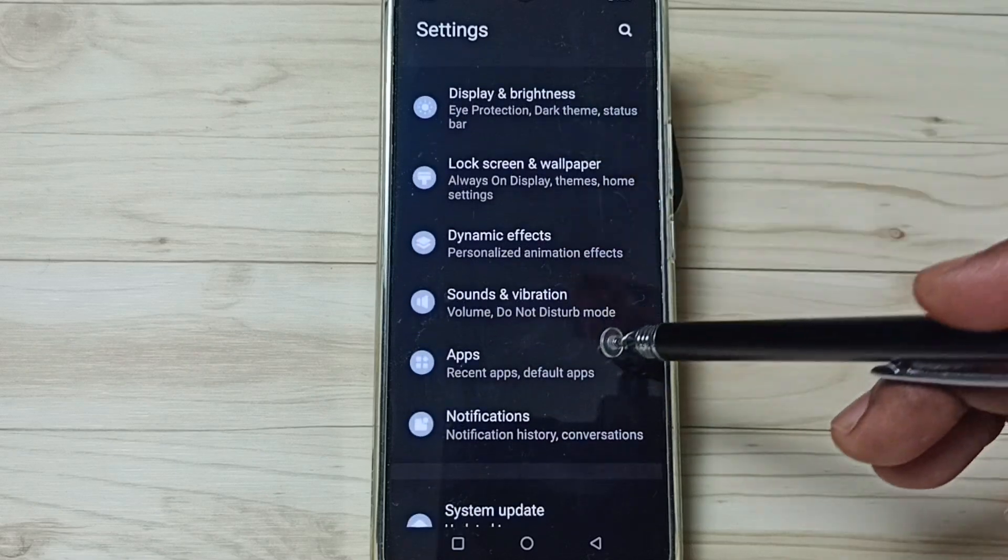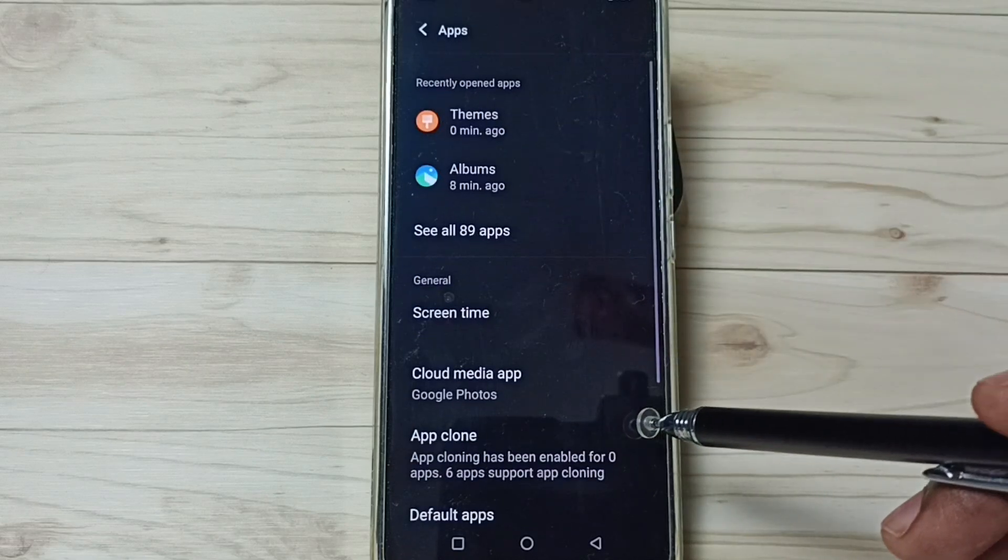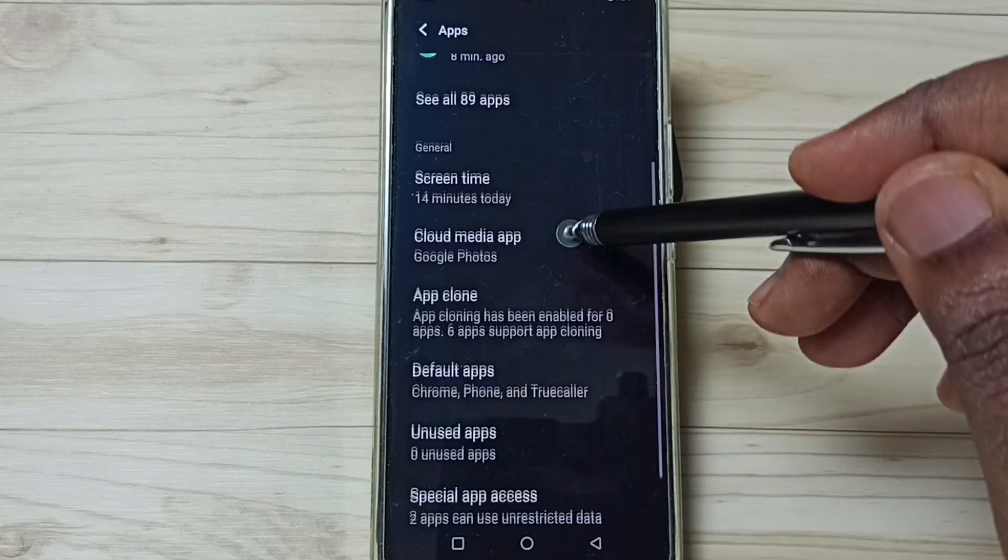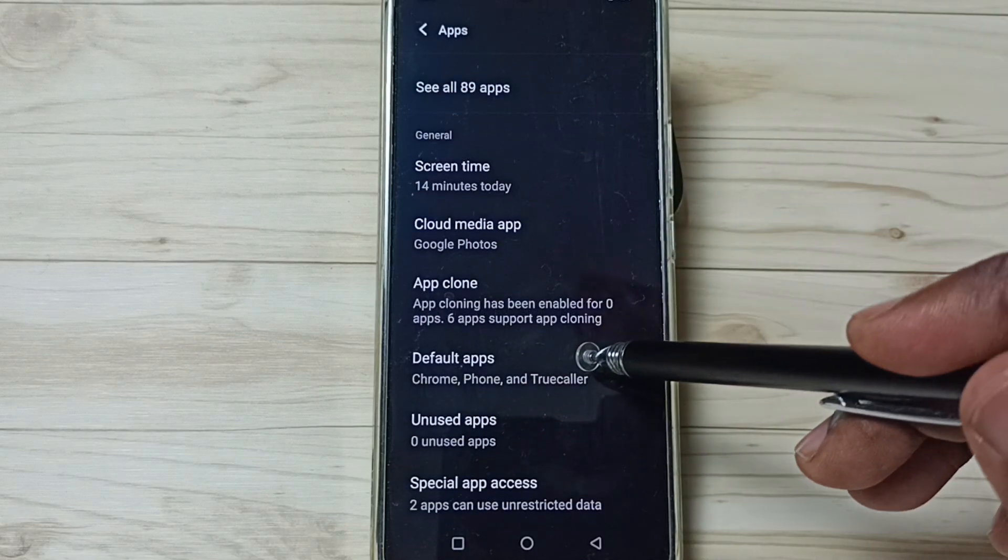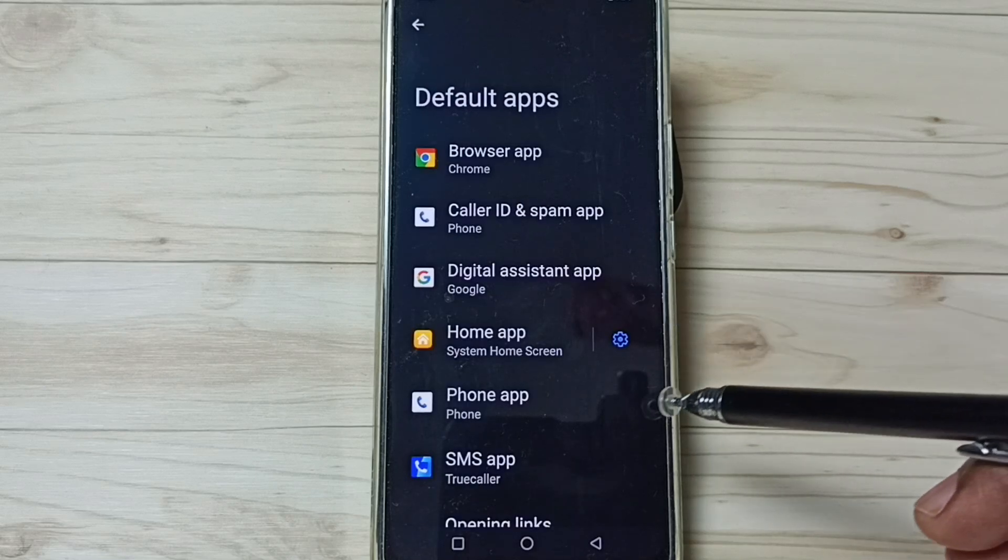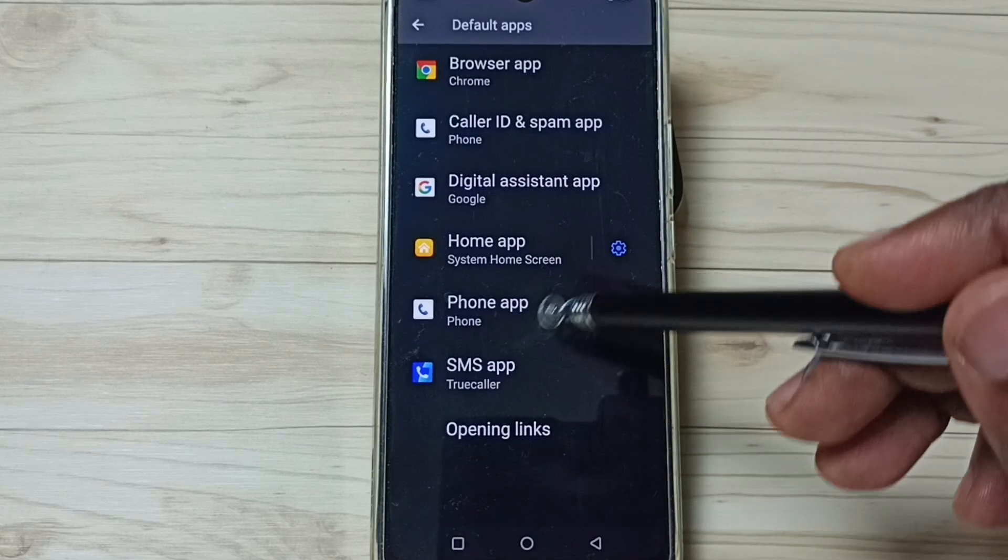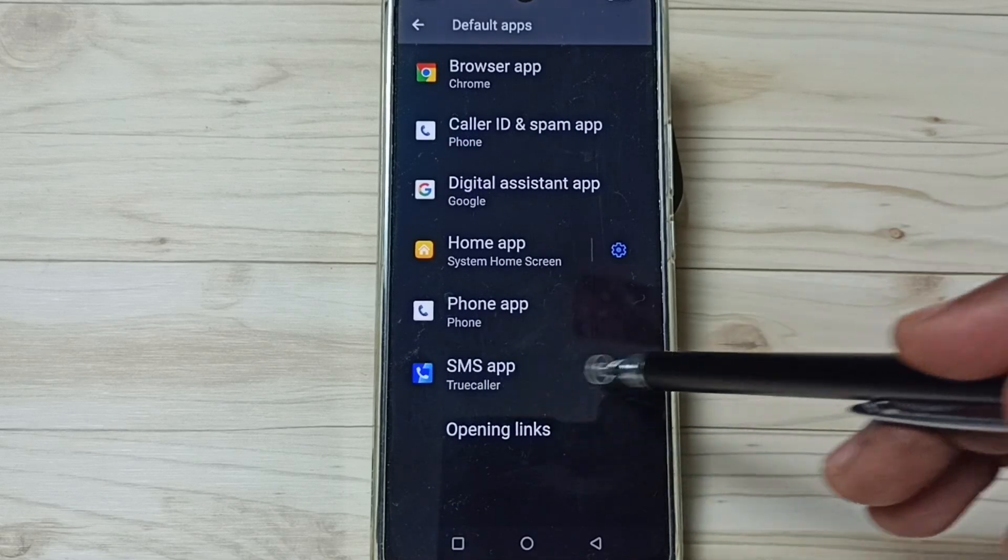Go down, go to Apps, tap here. Go down, go to Default apps, tap here. Then tap on SMS app.